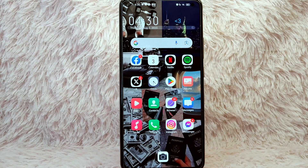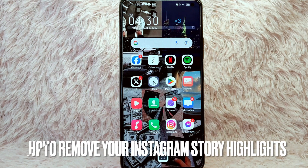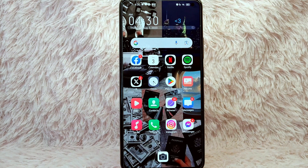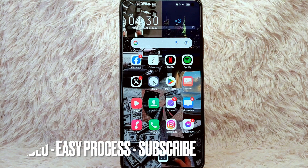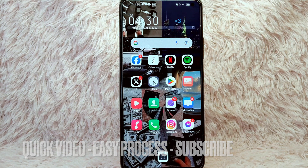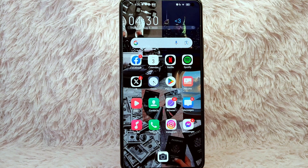Hi and welcome back to Stuff About Tutorials. In today's video we are going to talk about how to remove your Instagram story highlights. Maybe you want to remove your story highlights on Instagram but you don't know how. Check the video description and I will try to leave the written instructions. So without further ado, let's get into the video.